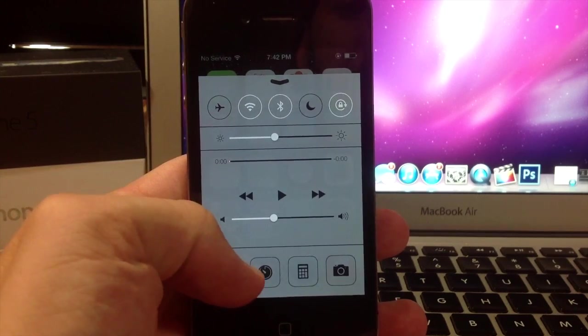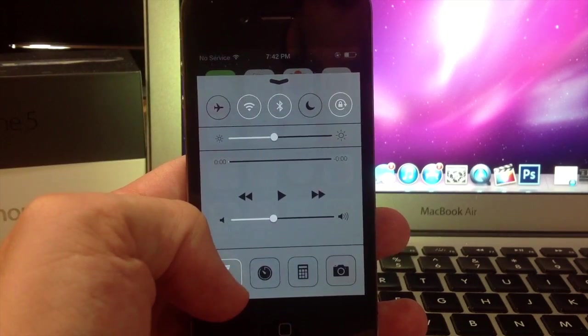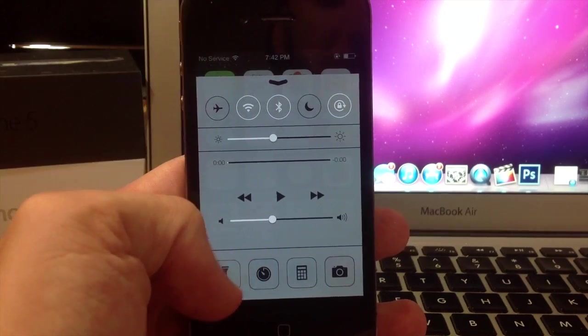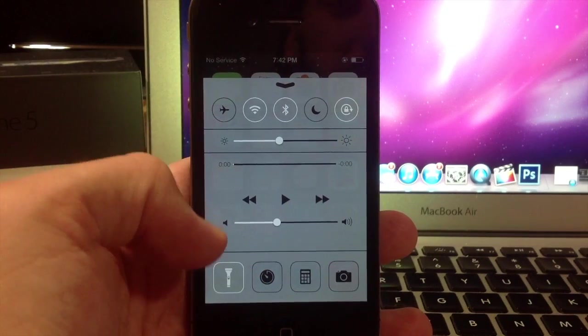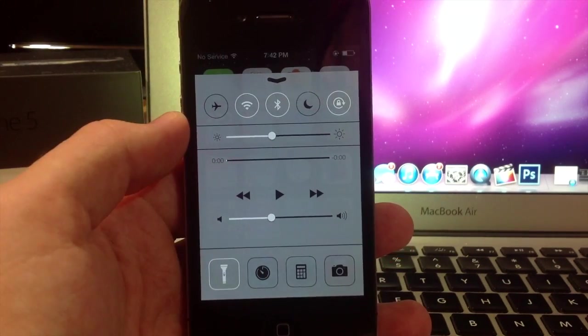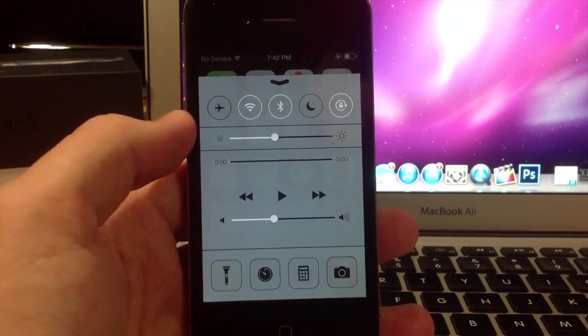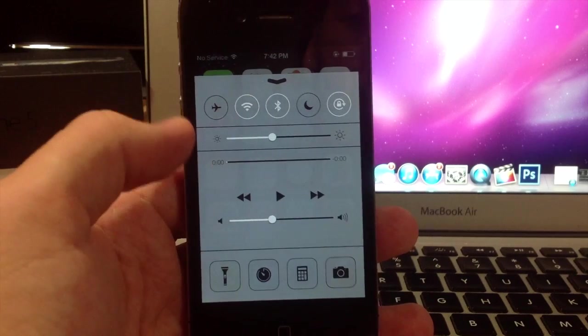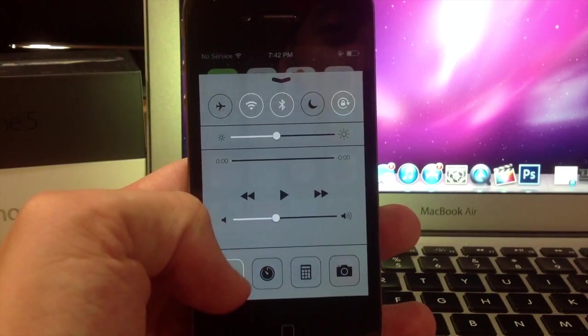Now you also have some toggles down here. Now these are specific applications. The flashlight is amazing, I'm so happy that you don't have to download an application for this anymore. It's really handy so you can just swipe up on your control center, tap that and then you got a flashlight.